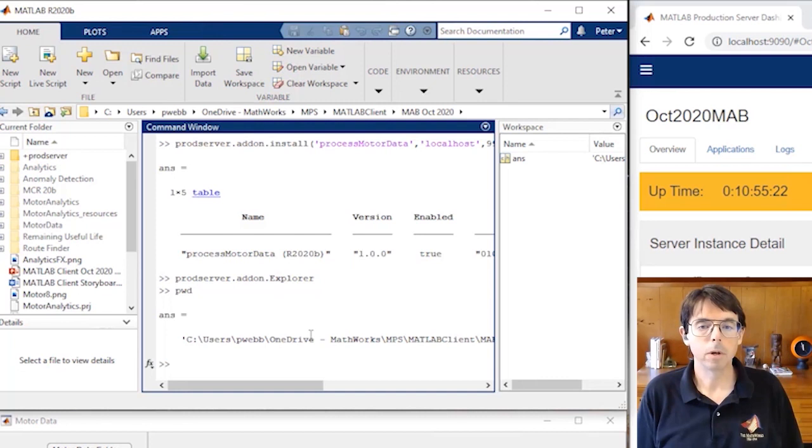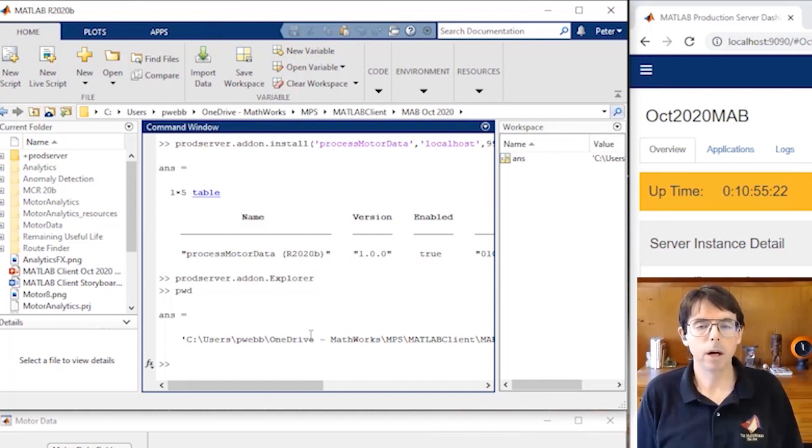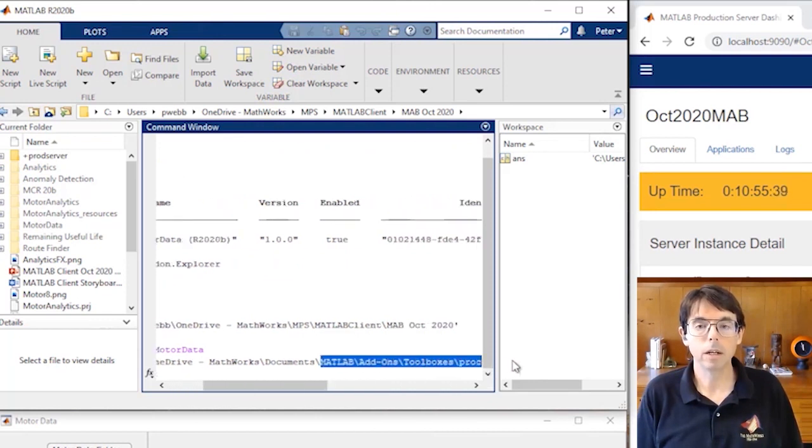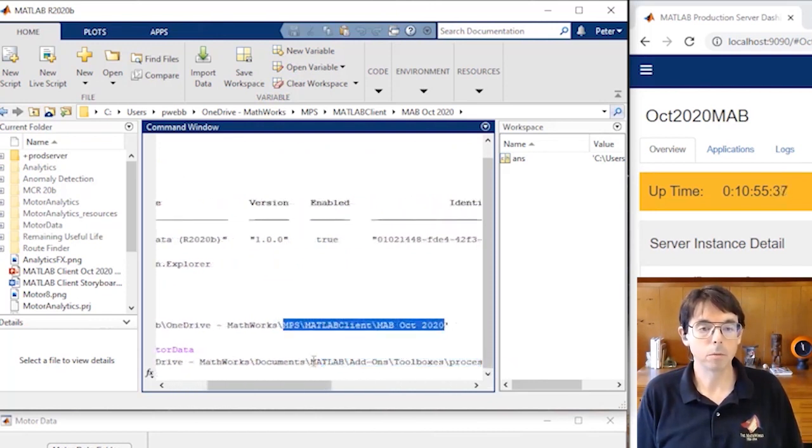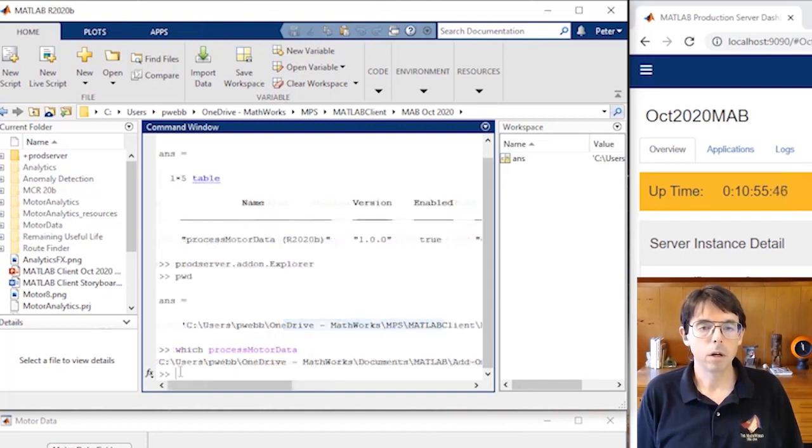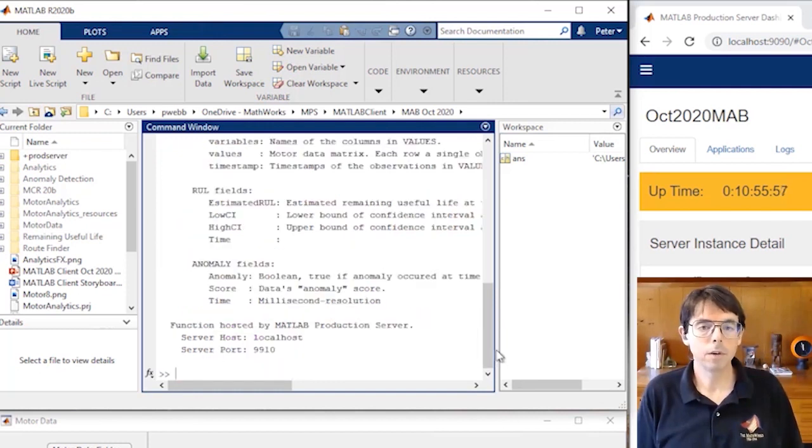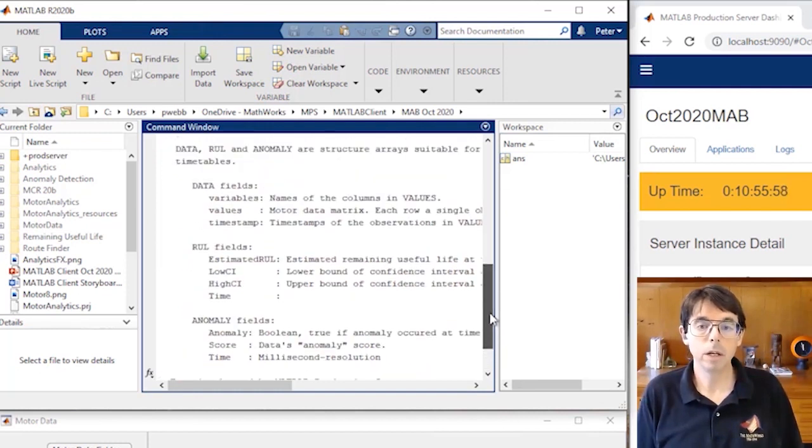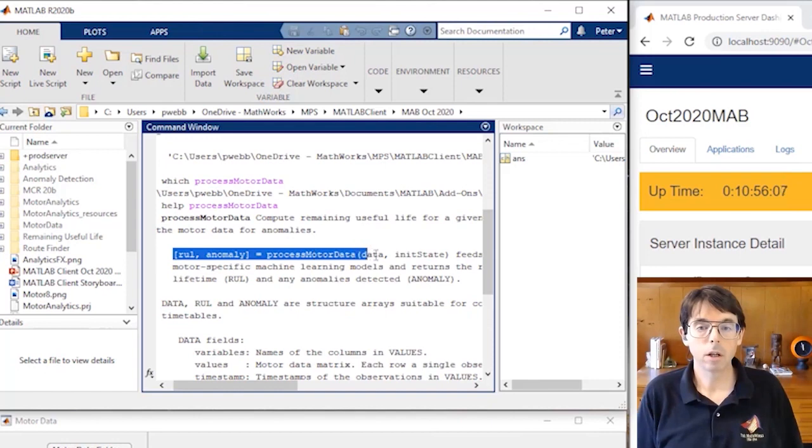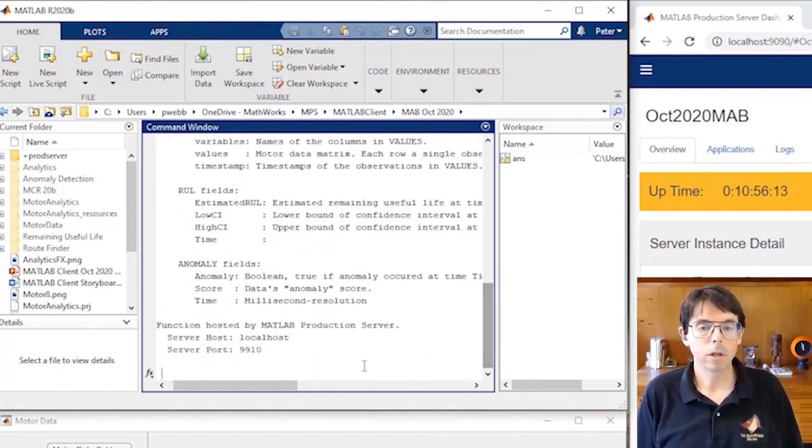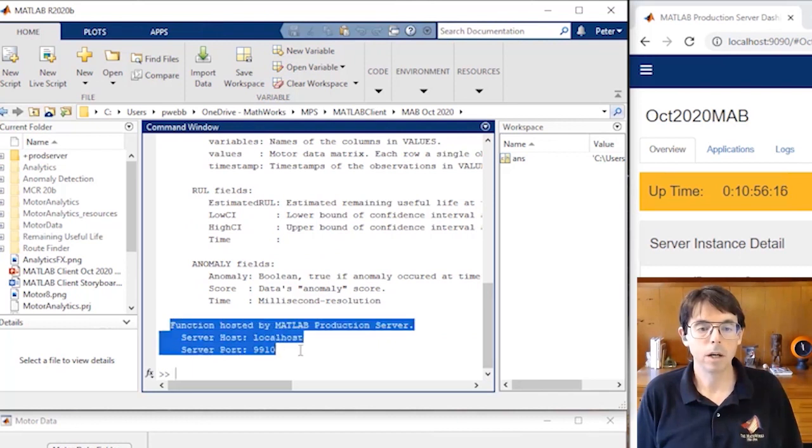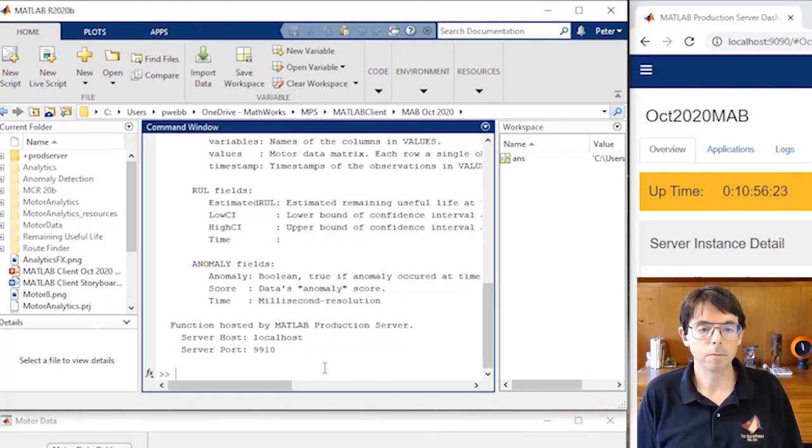Now the client developer can call process motor data. For the most part, process motor data looks and behaves like an ordinary MATLAB function. Let's take a look at how to use it. The which command shows process motor data in the add-ons folder instead of the client developer's project folder. And that's what you'd expect on the client developer's machine. But that doesn't tell us very much about the function itself, only where it's found. So let's take a look and see what help says about it. This looks like the kind of help you'd find for any well-documented MATLAB function. Here's how to call it, for example. But there's a note at the end of the help which tells us this function is hosted by MATLAB production server, and that's how we can tell that it's a little bit different than an ordinary MATLAB function.